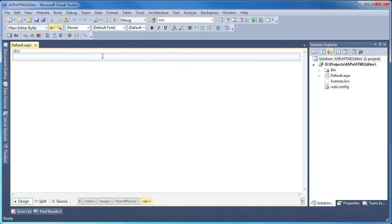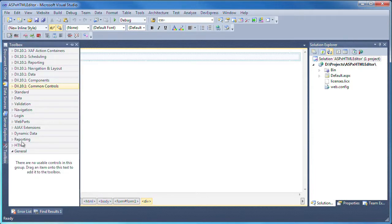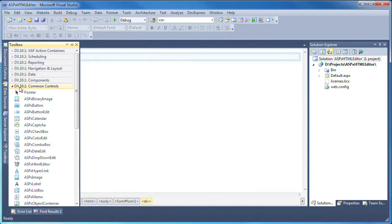In this video, we'll take a look at the customization options available in the ASPX HTML editor and demonstrate how to set up and configure the spell checking functionality. So let's get started. I'll start with a new ASP.NET website that has a blank web form. From the toolbox, I expand the DevExpress common controls group and drag and drop a new ASPX HTML editor control onto the form.